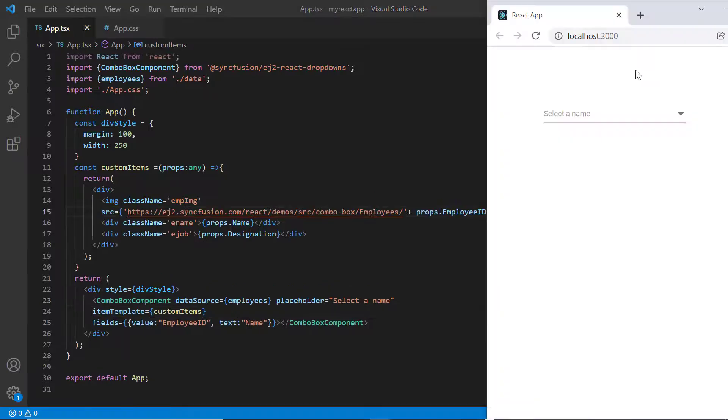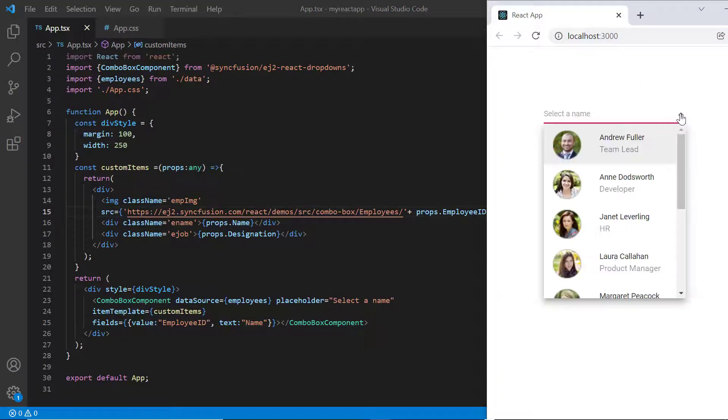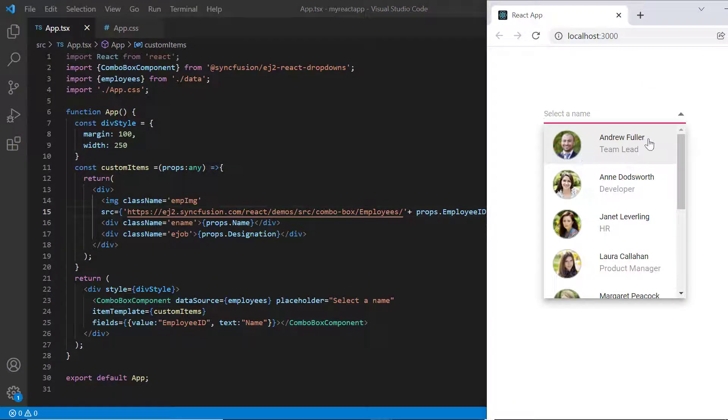Look at the combo box popup list now. Image, name and designation have been added to each list item.